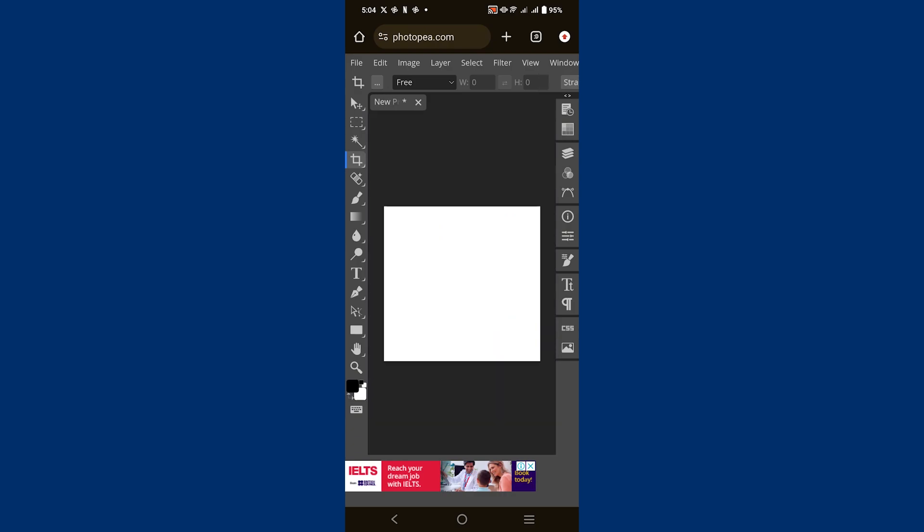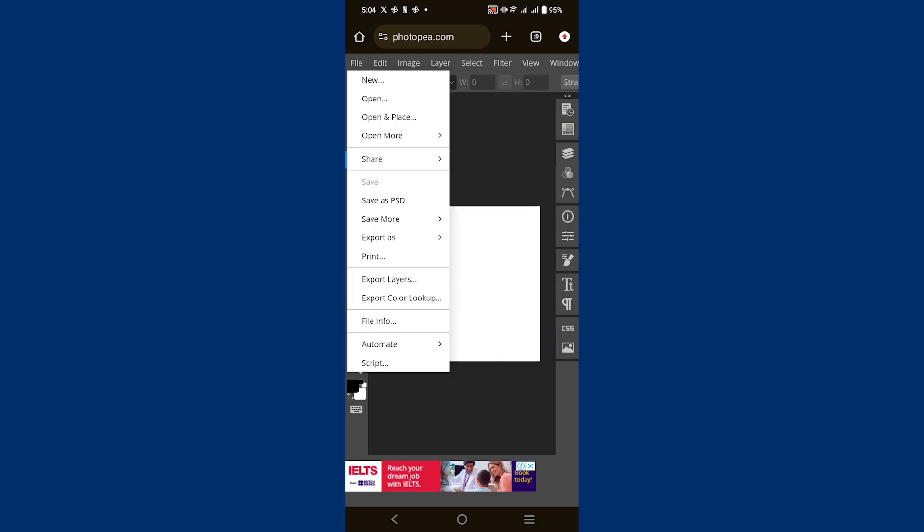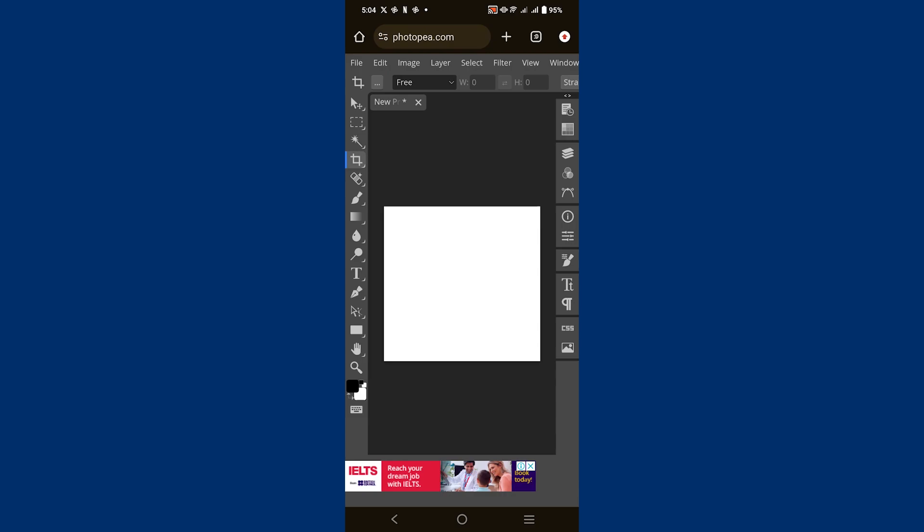When you're ready to save your work, tap on File located in the top left corner of the screen. In the drop-down menu, you'll see several options. Tap on Export to choose the format you want to save your project in, such as PNG, JPG, and more.